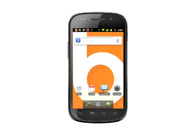Hi, this is Andrew Moore Chrisman with your Butterscotch.com Android phone tutorial. Today we're going to show you how to conceal your phone number while making outgoing calls on your Android phone.